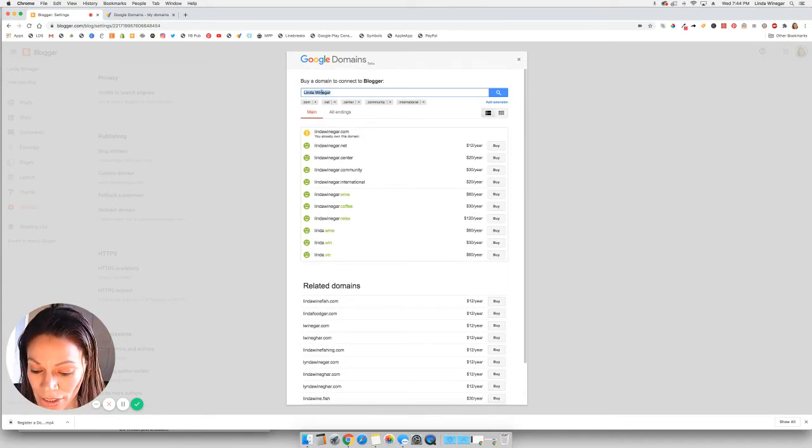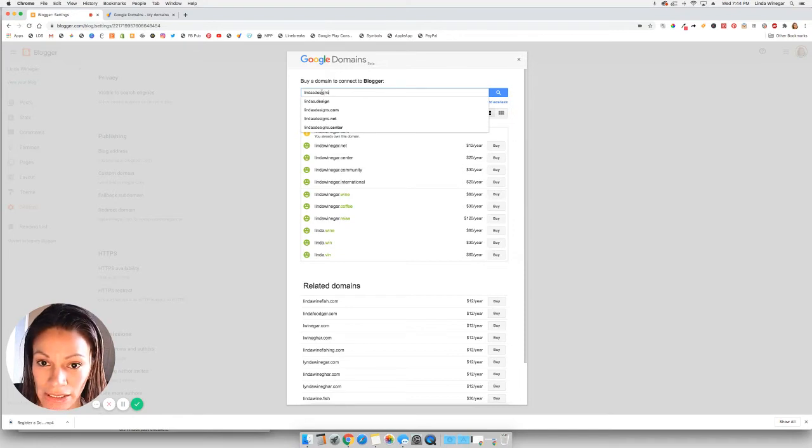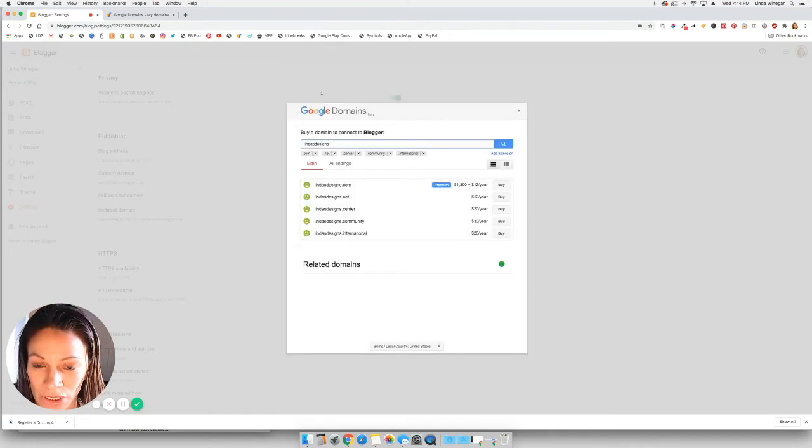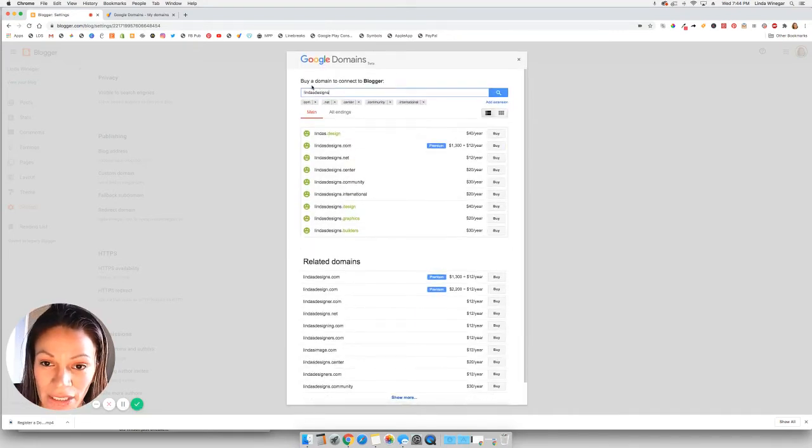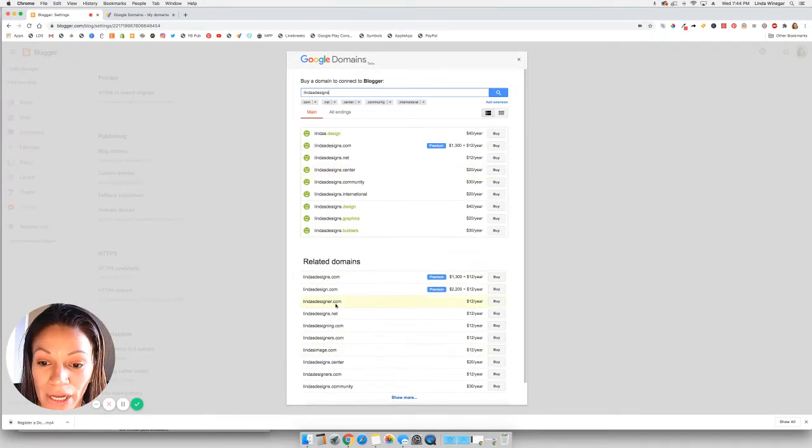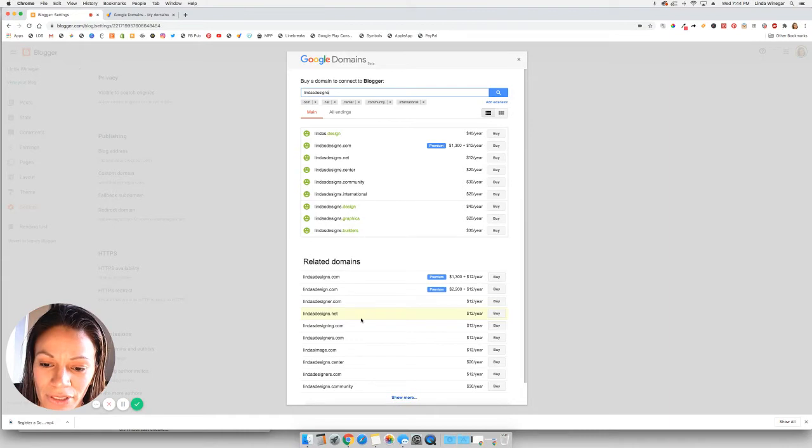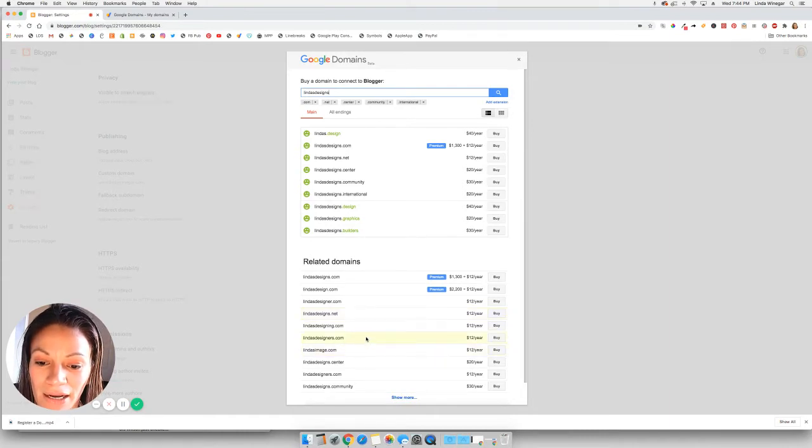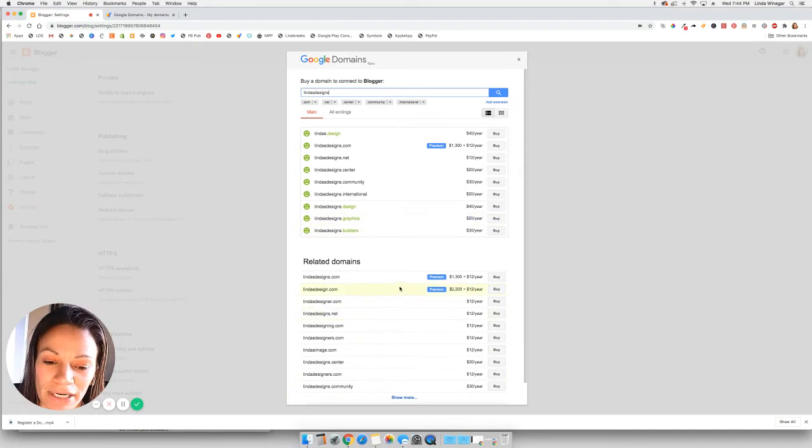And you get a list of available domains for the name that you type in here. So I could type in, if I want to switch it up to Linda's Designs, most likely that one's already taken. So that's going to give me a lot of different options here. So I could do like Linda's Designer or that's not really a great domain.